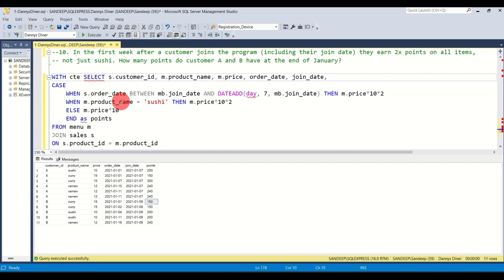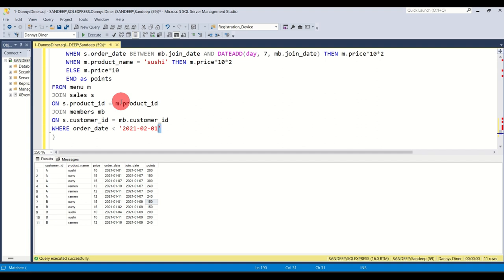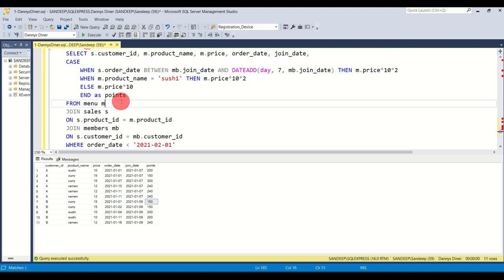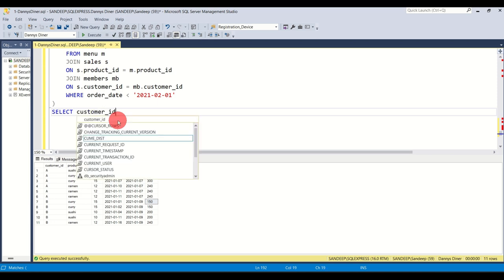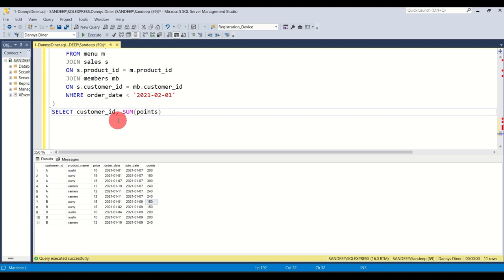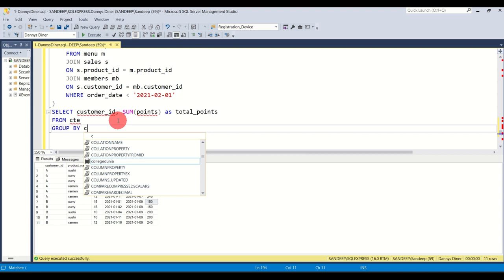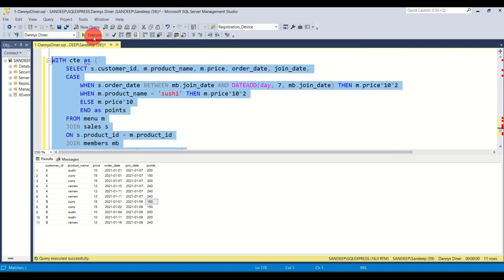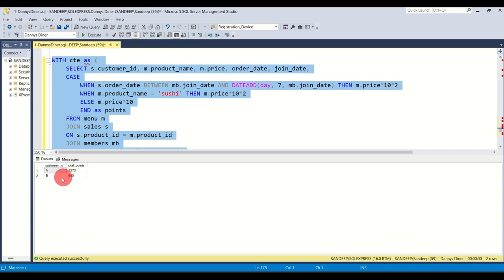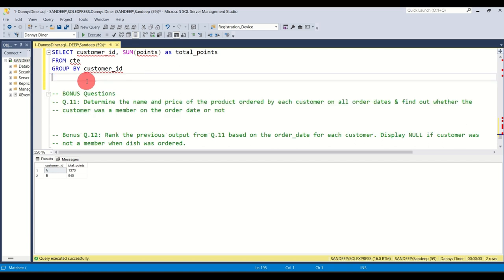The query works. Now we only need the total points. I put the entire query inside a CTE, just like last time. Then at the end I type: SELECT customer_id, SUM(points) AS total_points FROM cte GROUP BY customer_id. I run the entire thing — execute — and there you go. Customer A has more points, B has less. That's the answer to question 10.